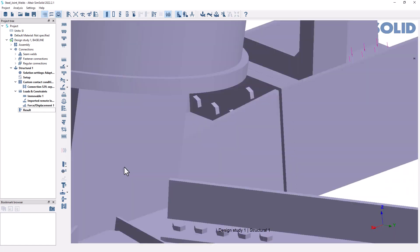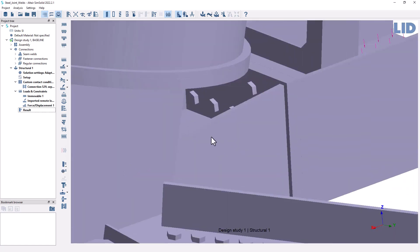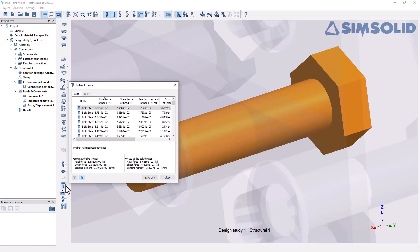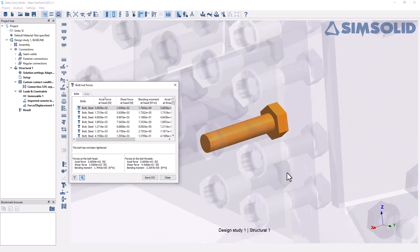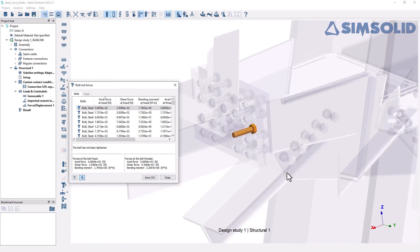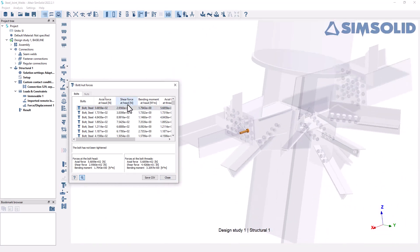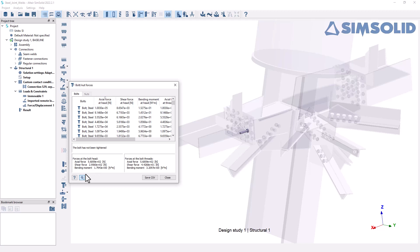I'm going to click close here. And I do also want to draw our attention to the bolt forces again, because naturally we would expect that would change. And so now if I sort the axial forces at the head of the bolts, we can see that the magnitude of the forces have definitely changed. So here I can see that the maximum is about 1 times 10 to the 5 newtons, whereas before it was significantly smaller.